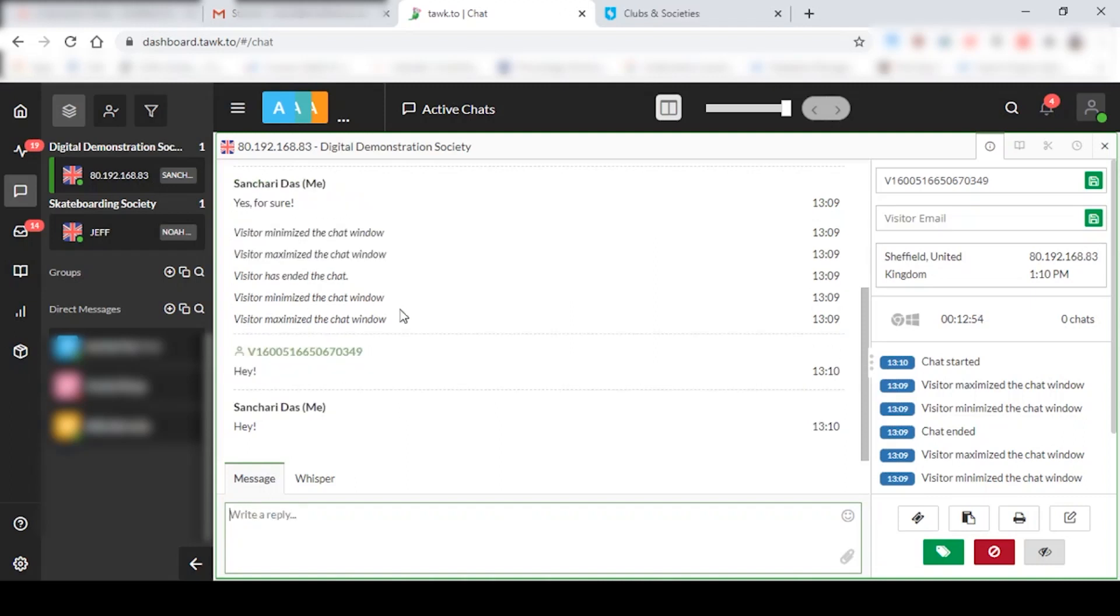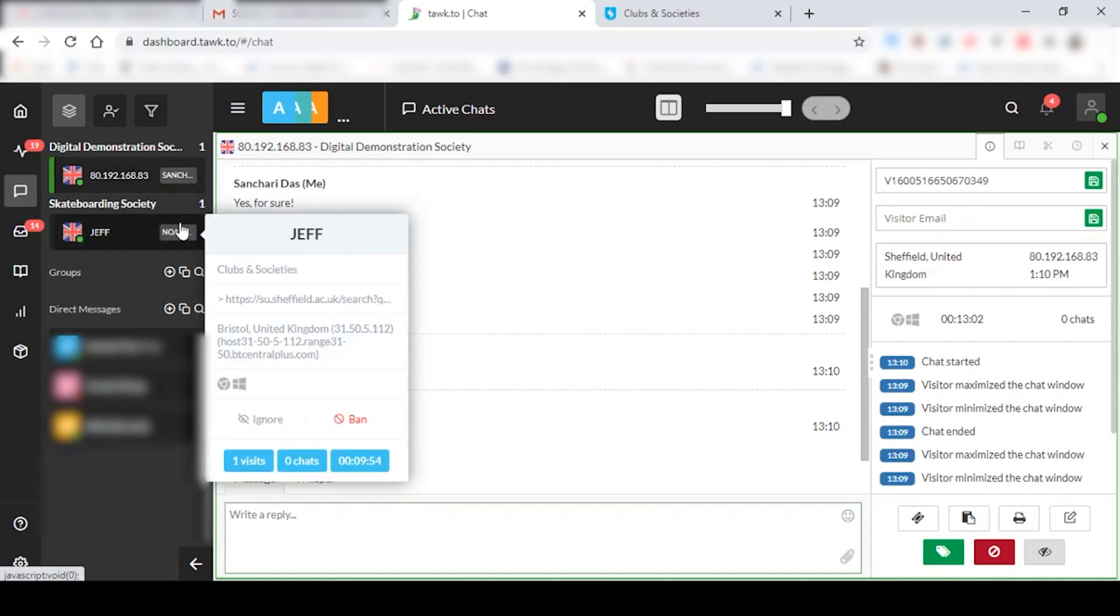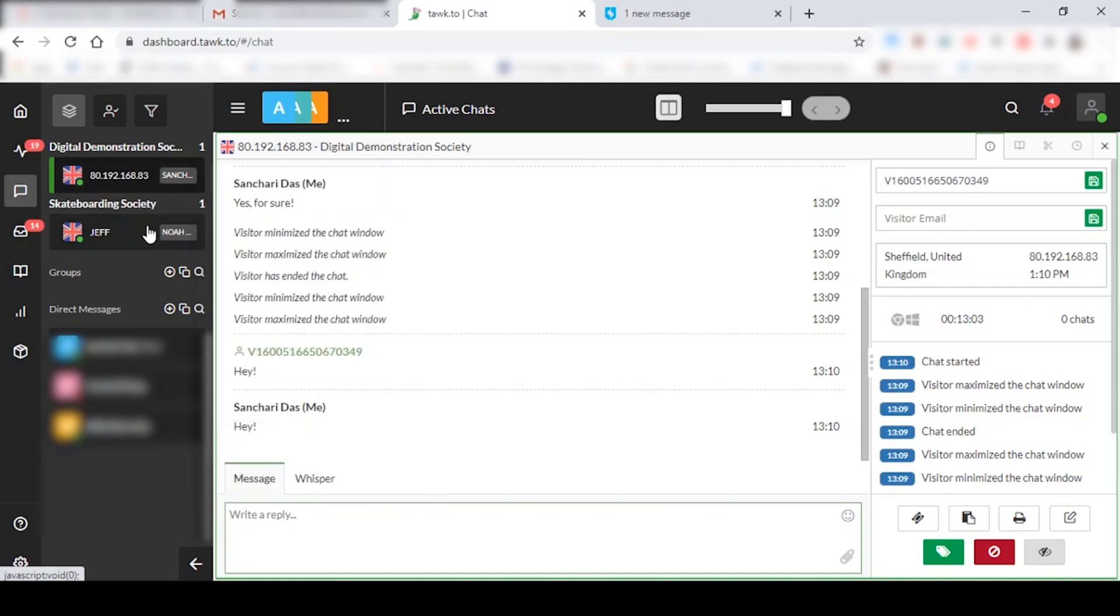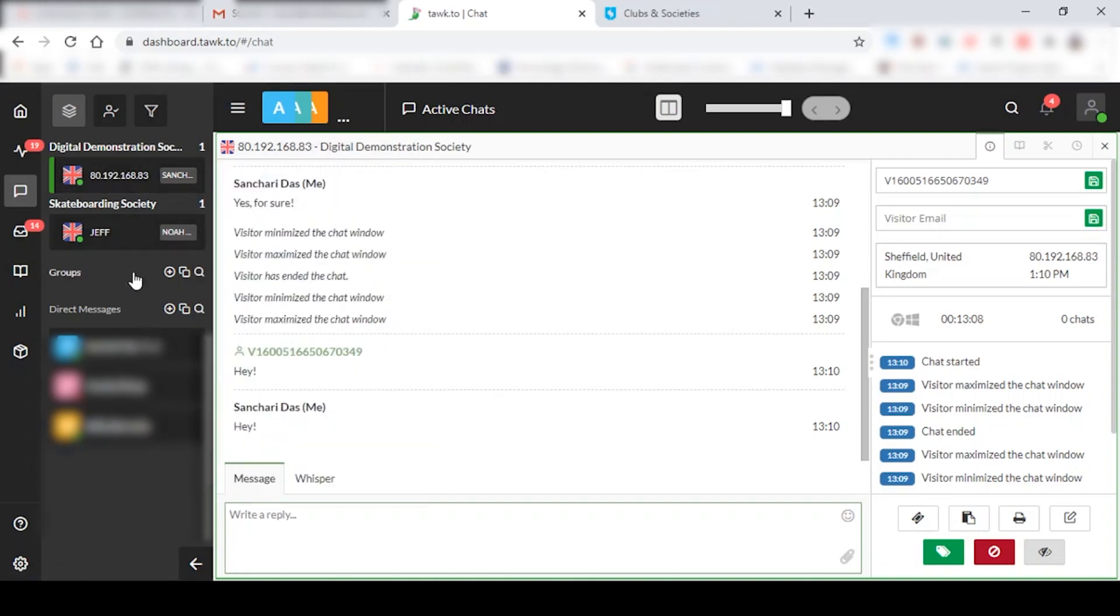So when you're receiving multiple students' queries, you'll be able to see all those students in this space. So this is where you can click on different students and talk to them.